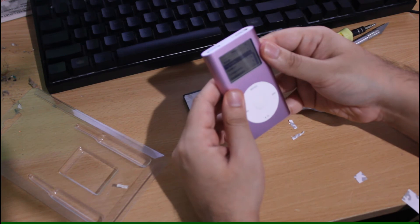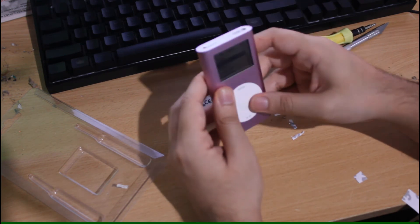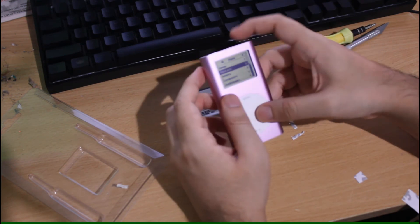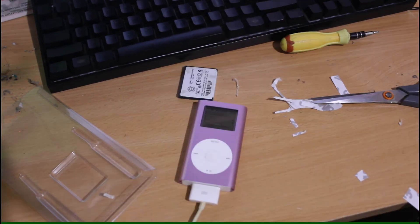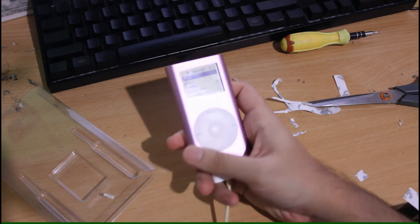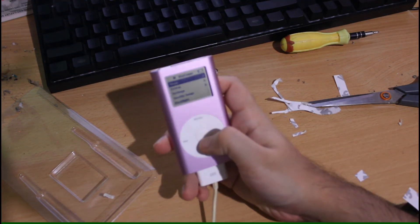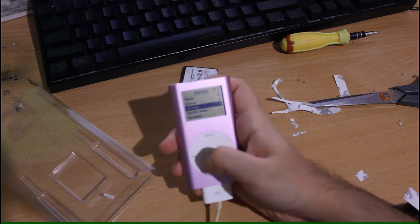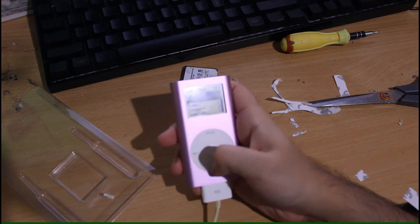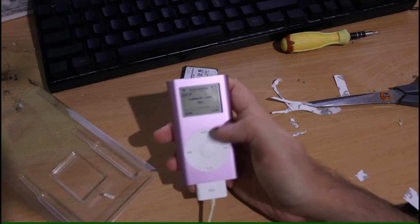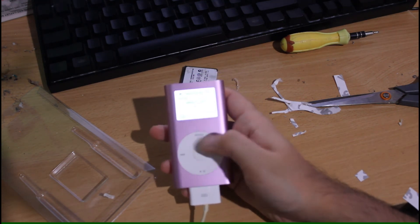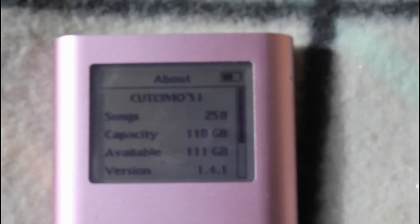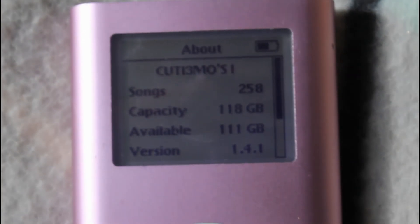And now I'm done. A pink iPod Mini that has 118GB of capacity with everything working - the hold button, the little touch wheel, the click wheel, whatever you call it, the iPod wheel. I love how even in the about section it shows up as 118GB.